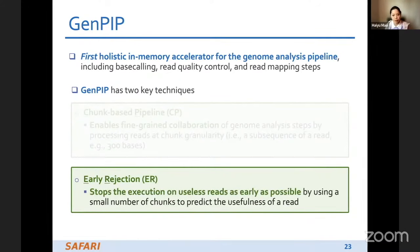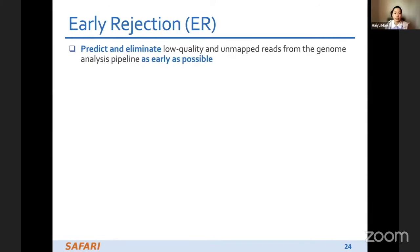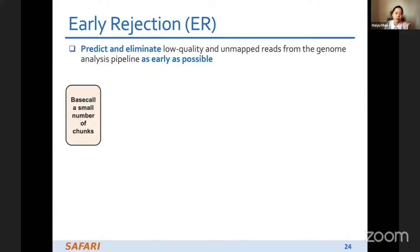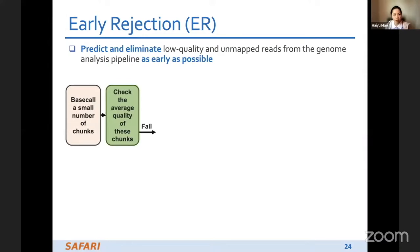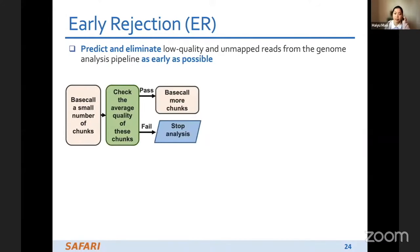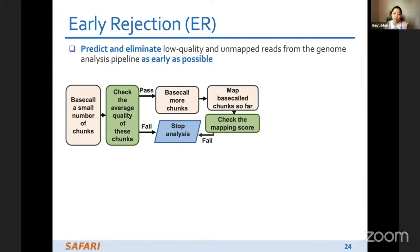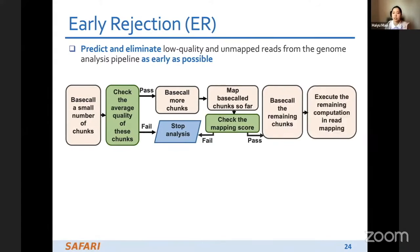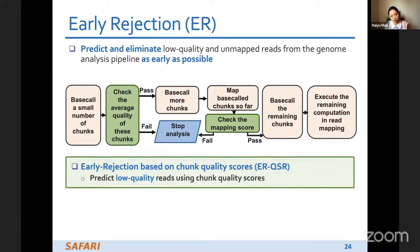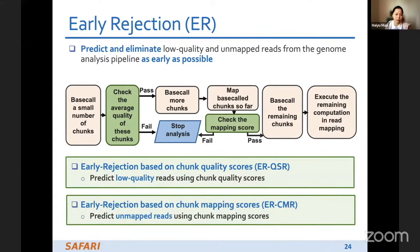The second key technique is early rejection. Early rejection stops execution on useless reads as early as possible by using a small number of trunks to predict the usefulness of a read. It predicts and eliminates low-quality and unmapped reads from the genome analysis pipeline as early as possible. The flow is: base call a small number of trunks, check the average quality score — stop if it fails, or base call more trunks and map them to the reference genome, checking the mapping score — stop if it fails, otherwise continue with remaining computation.